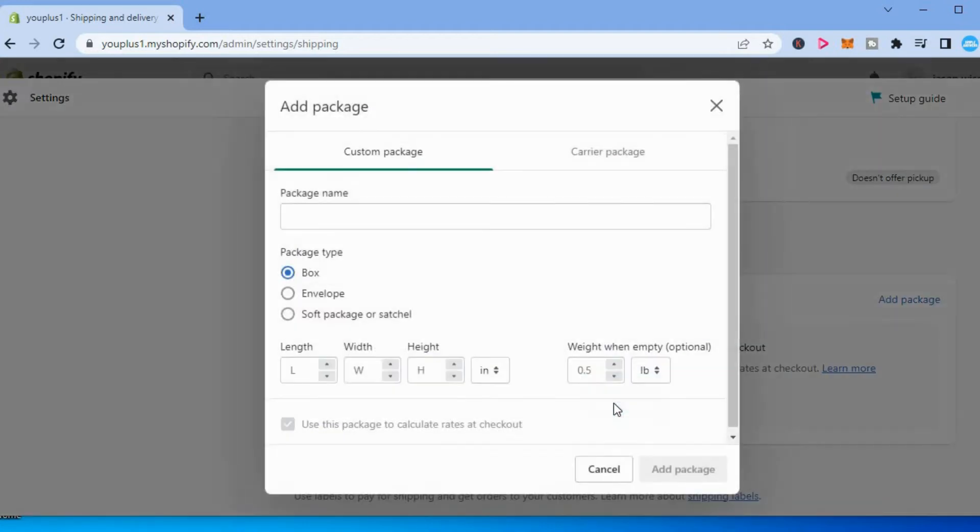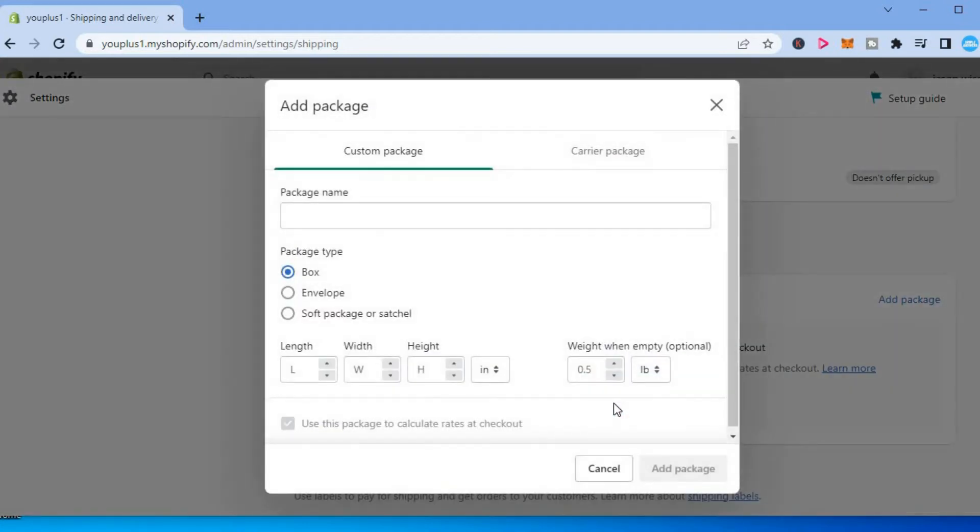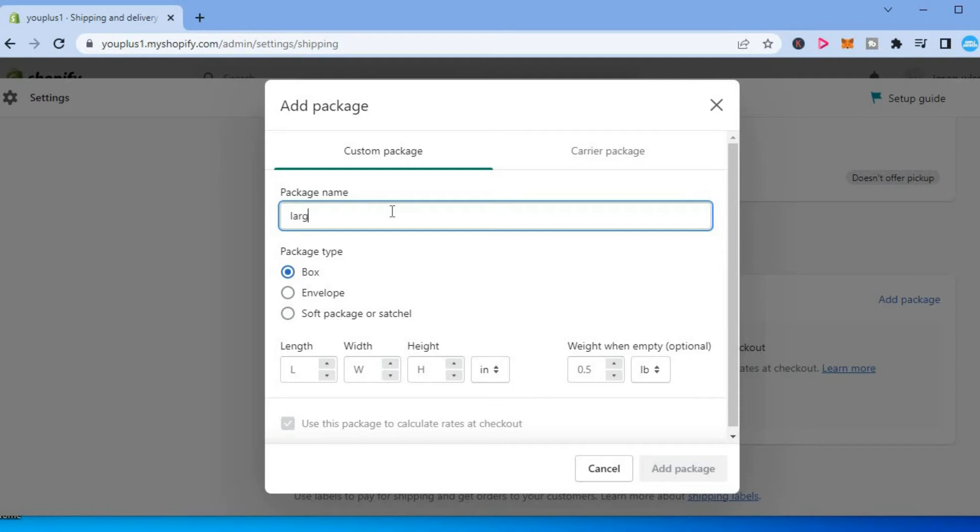From here you can add the name of the package. So let's say, for example, large.